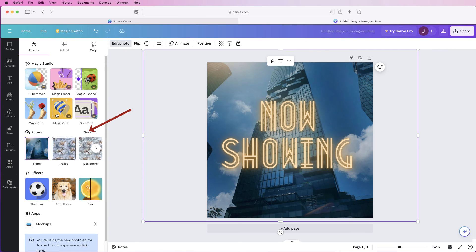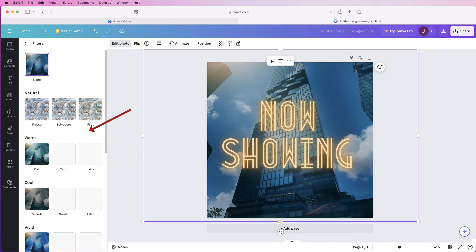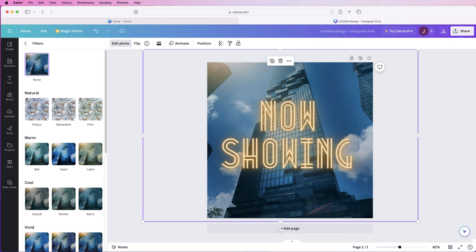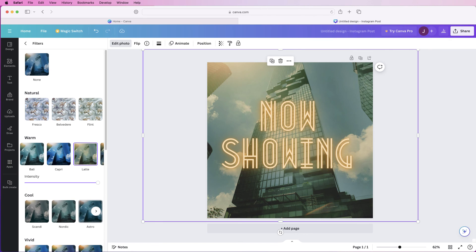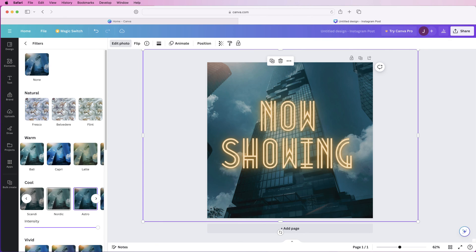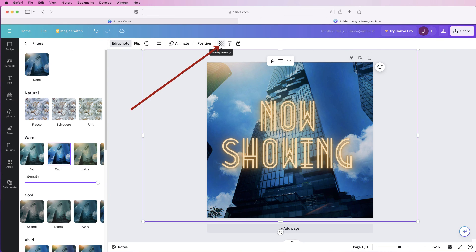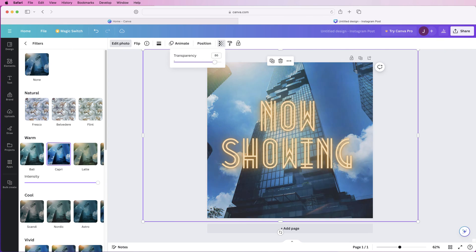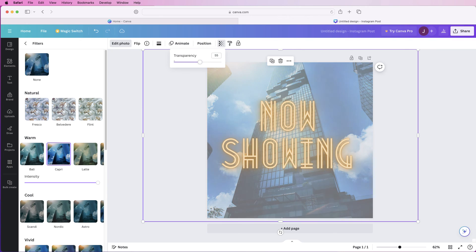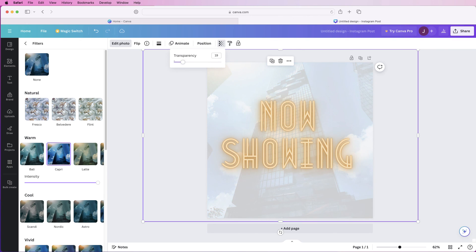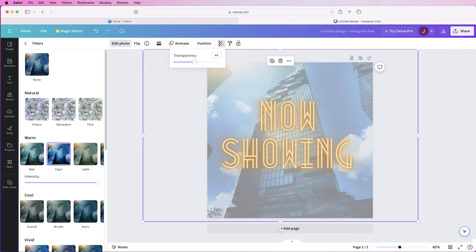And then if you want to edit your photograph you can use any of these options, the filters here you can go to see all filters and then you can change the filter on your background and then more importantly if you go up to this transparency slider here you can reduce the look of that image or the transparency of that image allowing your text to show up more.